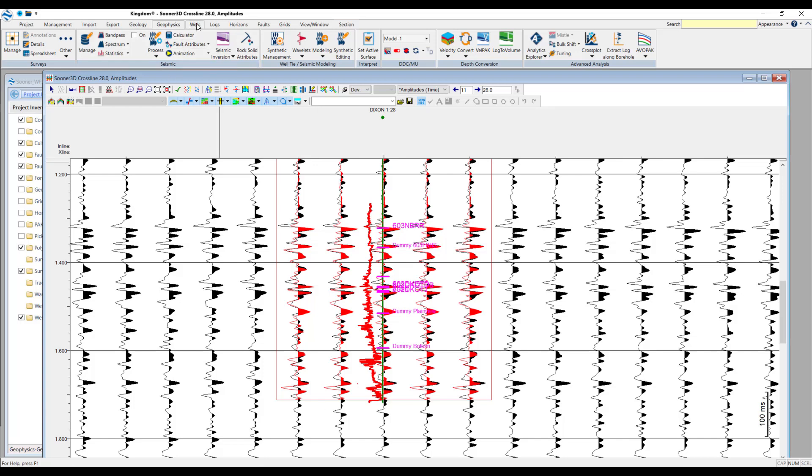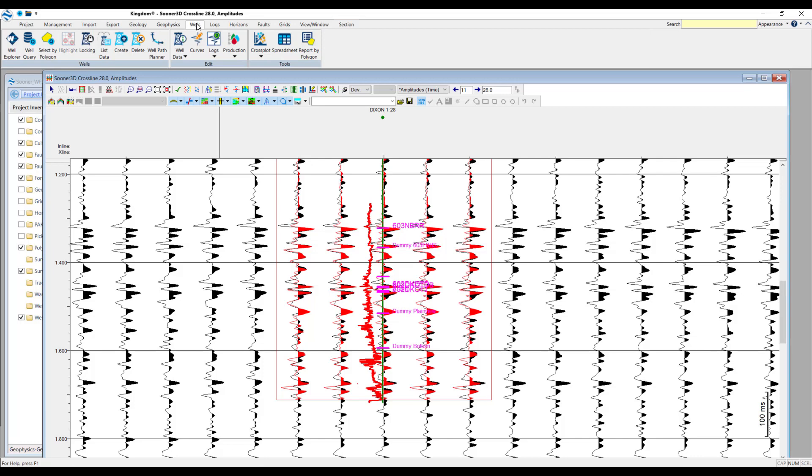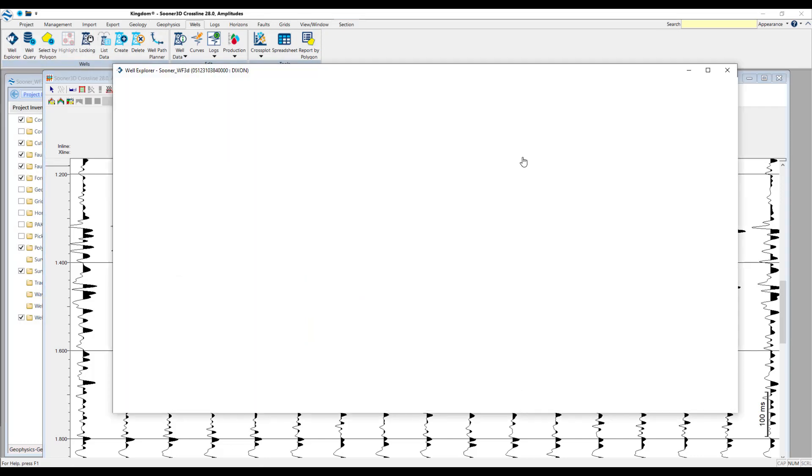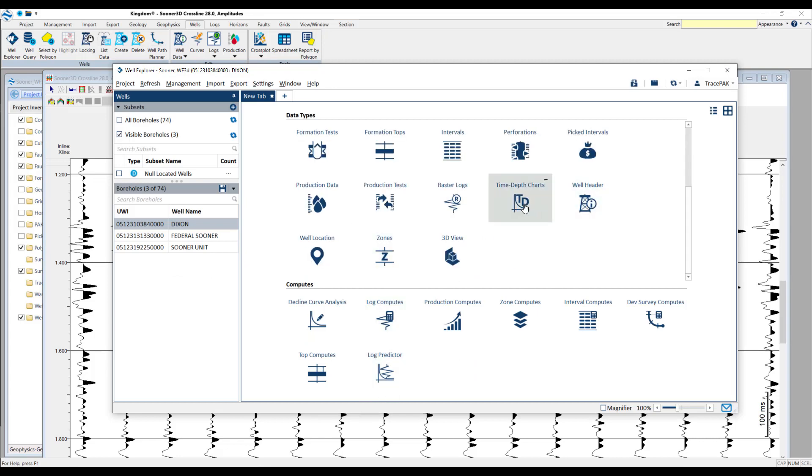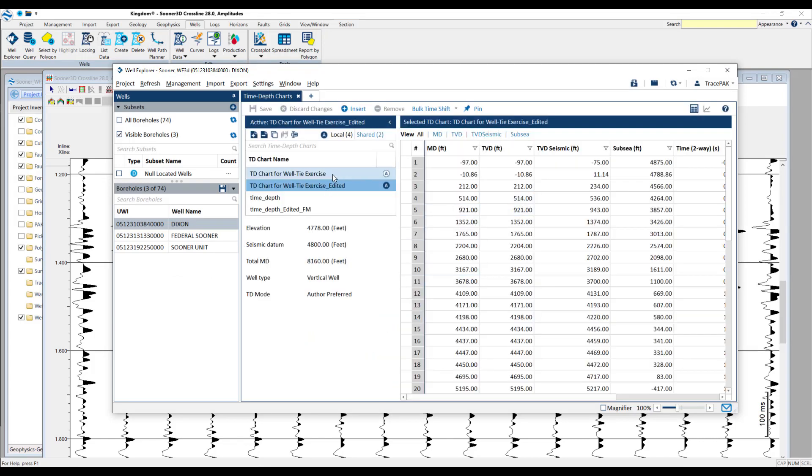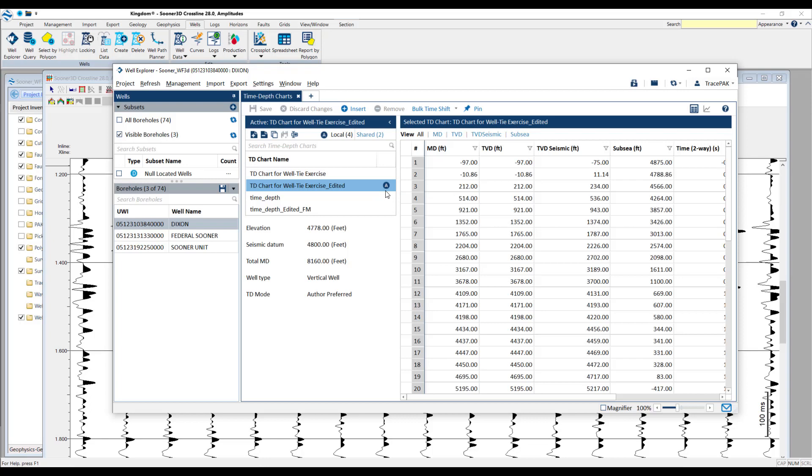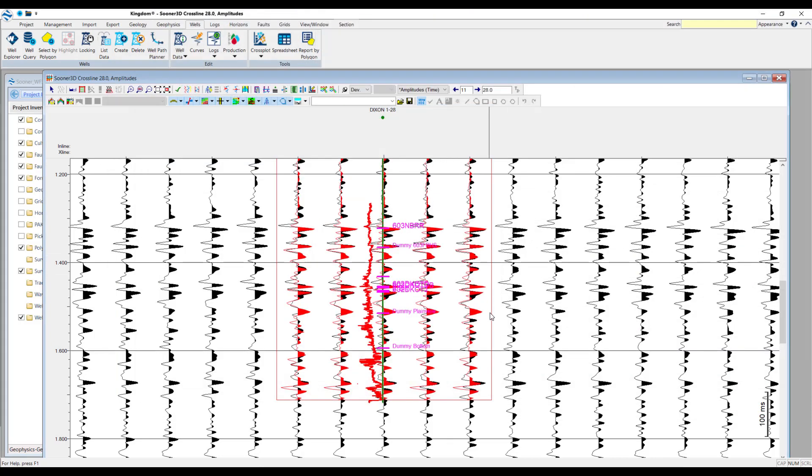At this moment, if you want to, you can select the Wells tab and Well Explorer. And in the time-depth charts, you could then work through and select between the different time-depth charts to make them active, etc. to perform your further QC up until the point where you were happy with the correlation provided by the work that you've completed and the wavelet. So, that this synthetic is in good order and is a fair match to your seismic data.